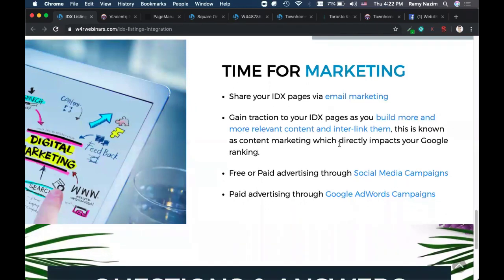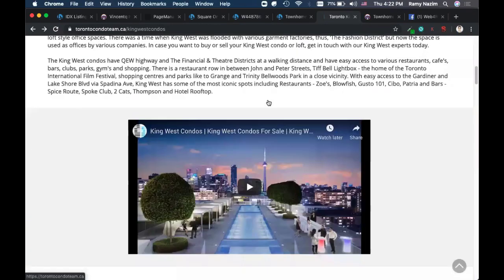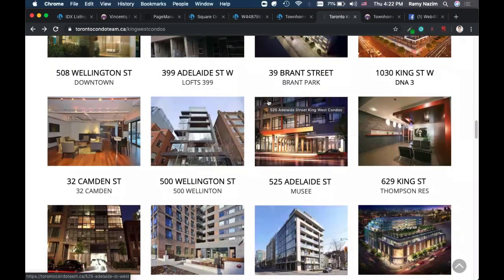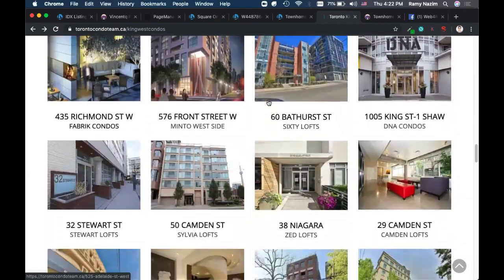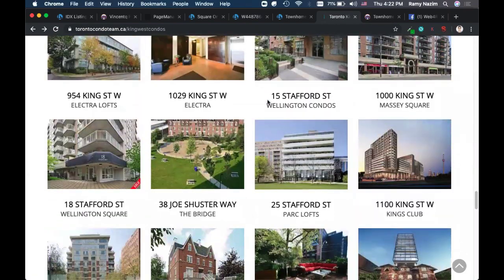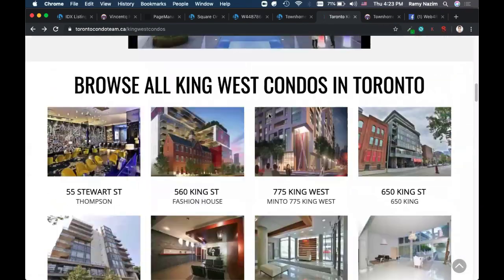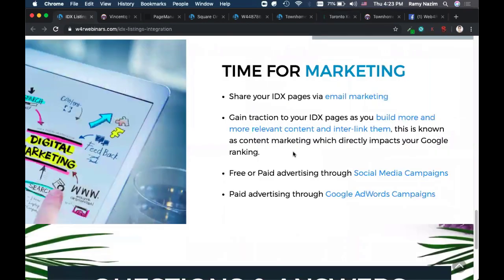Another way is to gain traction by building internal pages — like the website I showed you where the agent built several pages and linked them all together. This is a foolproof way to increase traffic organically at no cost, just some time. When you do this, your ranking on Google will skyrocket. The more relevant pages you build and link, the more traction comes to your website. This is known as content marketing.